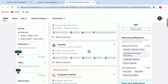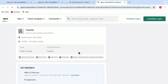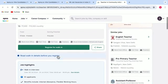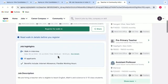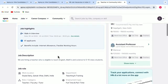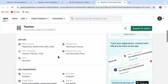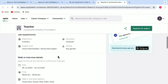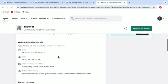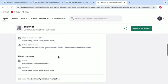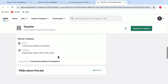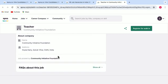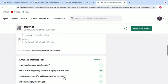So you just click on any one of them. You go through the various details that are given over here like job highlights, job description, job role, what are the requirements for the job and also the walk-in interview details. You can also read about the company. And if there are some other questions in your mind, you can go through the FAQs about this job.